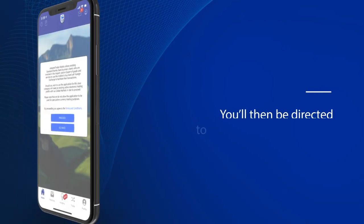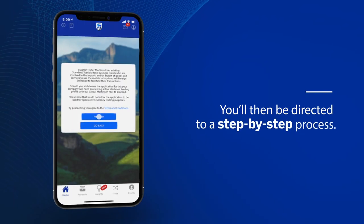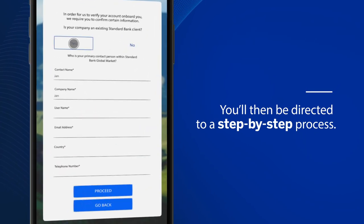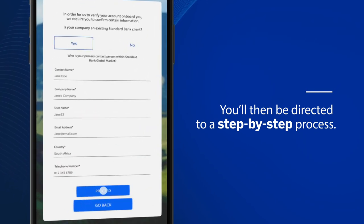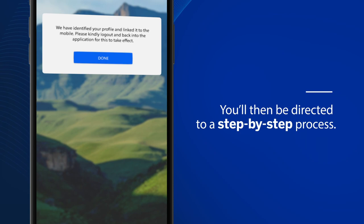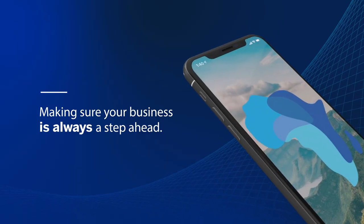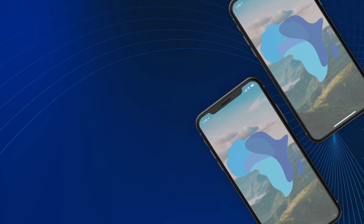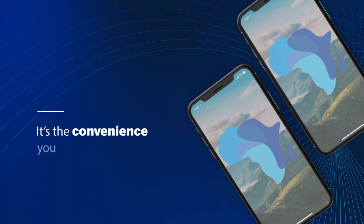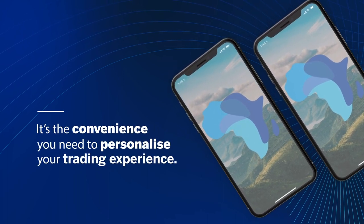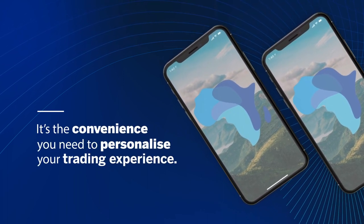You'll then be directed to a step-by-step process. Once completed, you can begin buying and selling from the palm of your hand, making sure your business is always a step ahead. It's the convenience you need to personalize your trading experience.